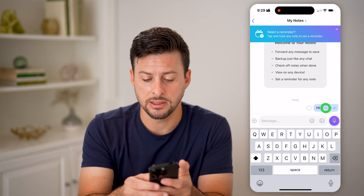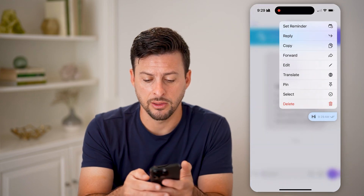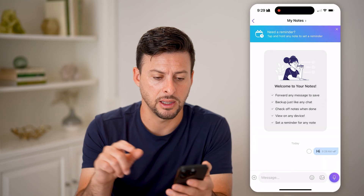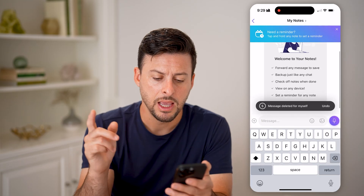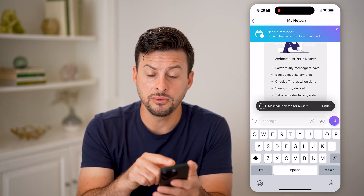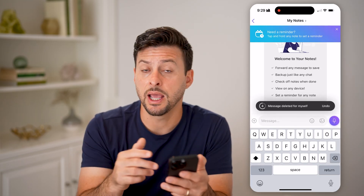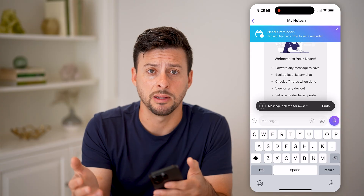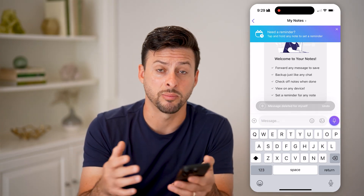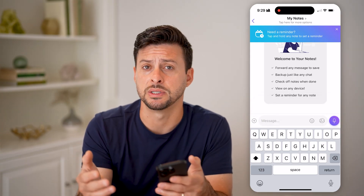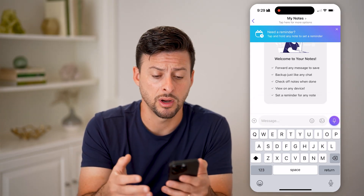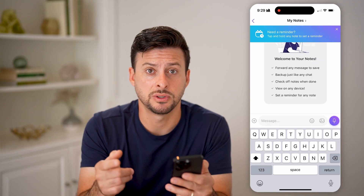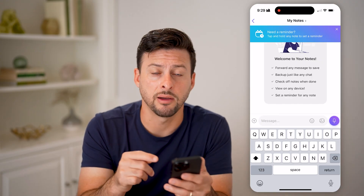I can tap and hold on it and hit delete. Now, if you delete it, you won't be able to see it anymore and the other person won't be able to see it anymore either. There are a couple of different options to be able to recover that.